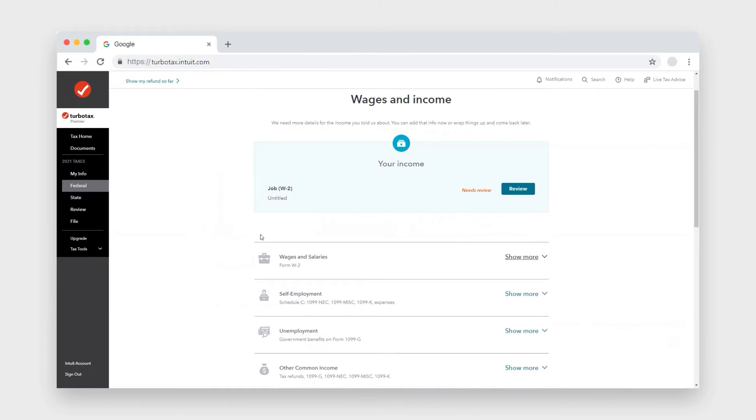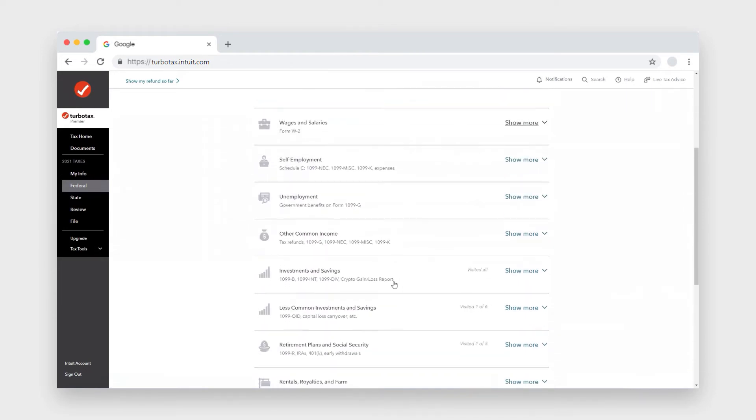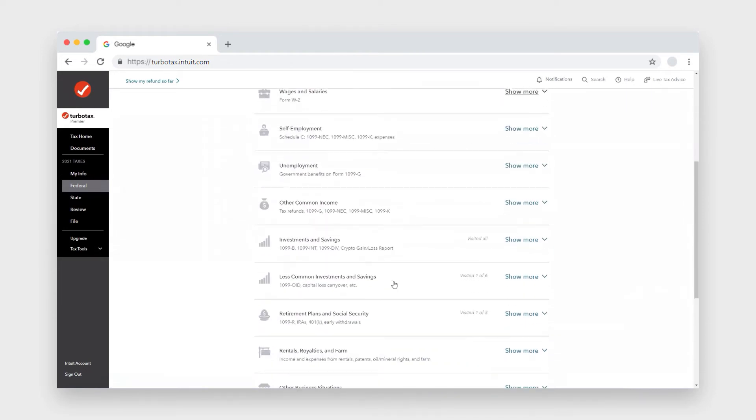So there might be a button that says more income. So click that button and then you'll be able to see the whole menu.